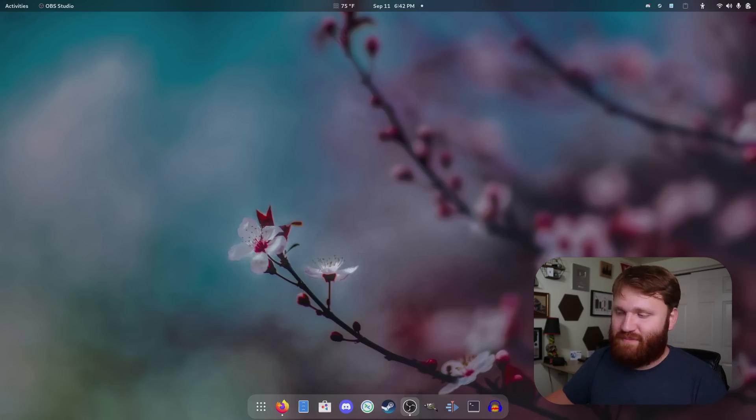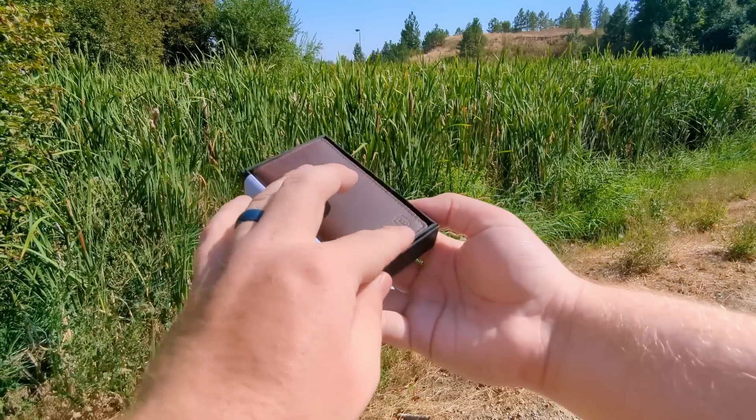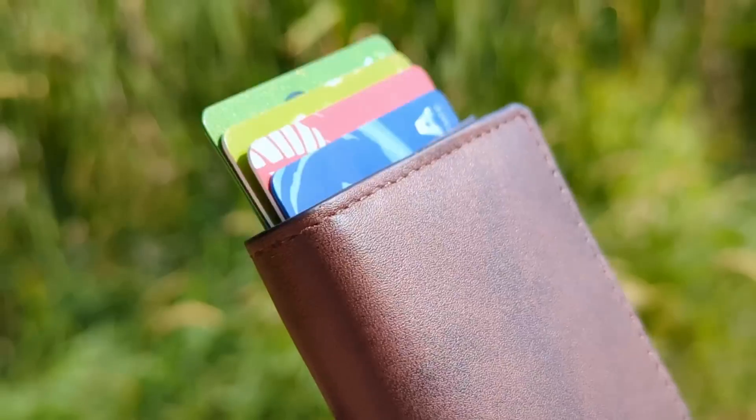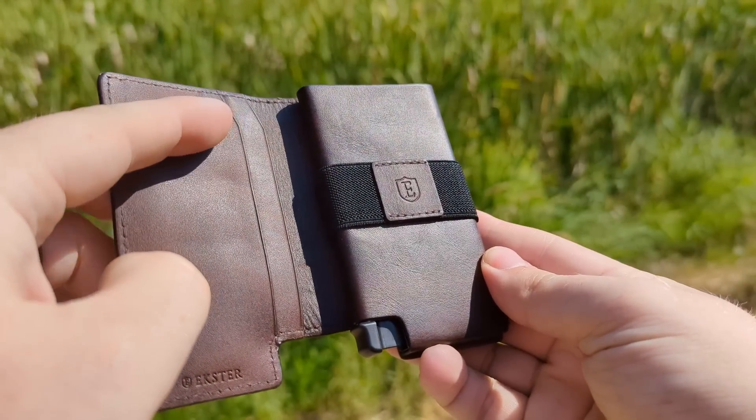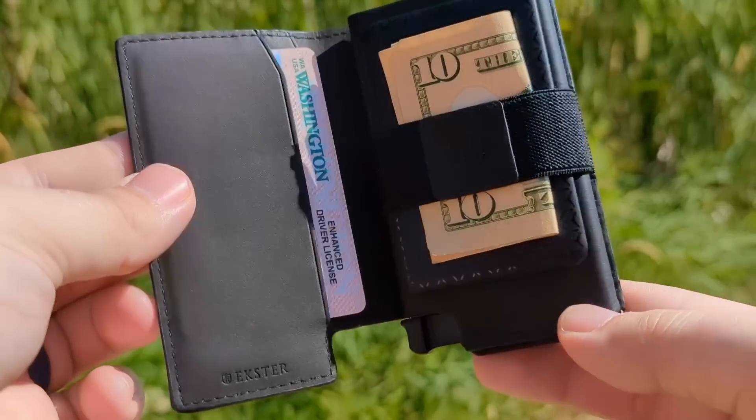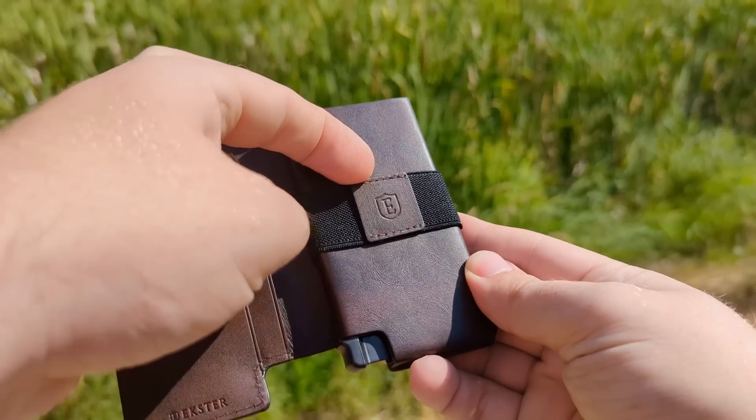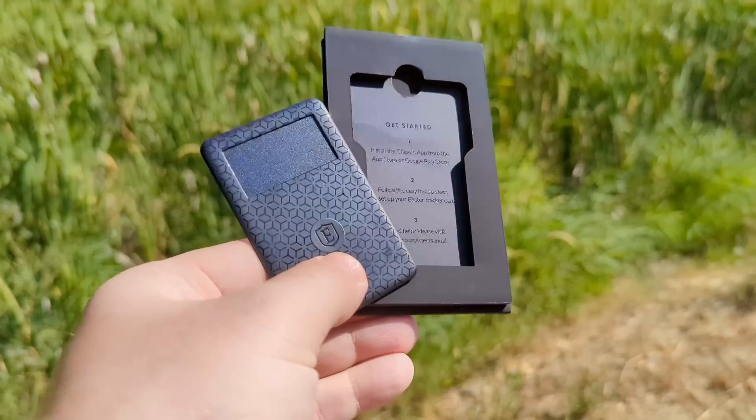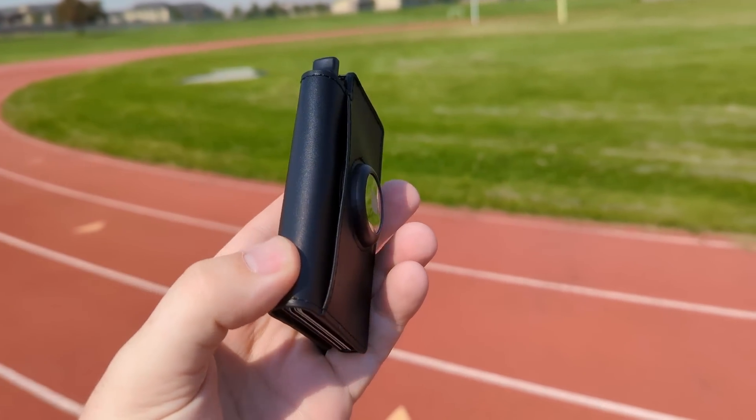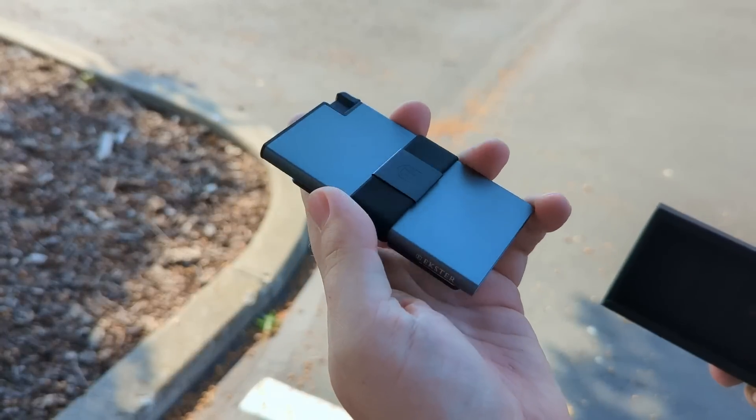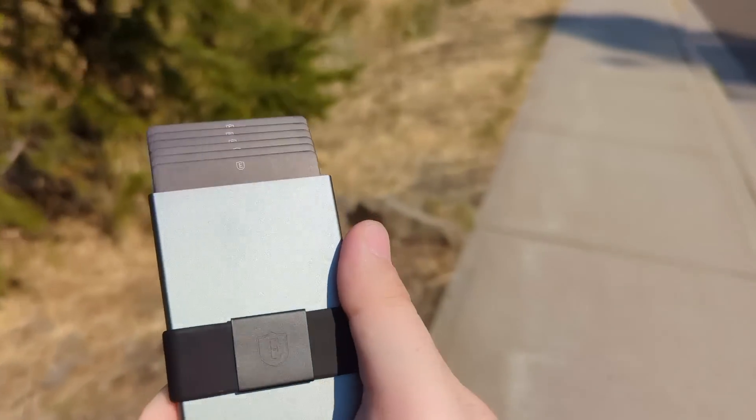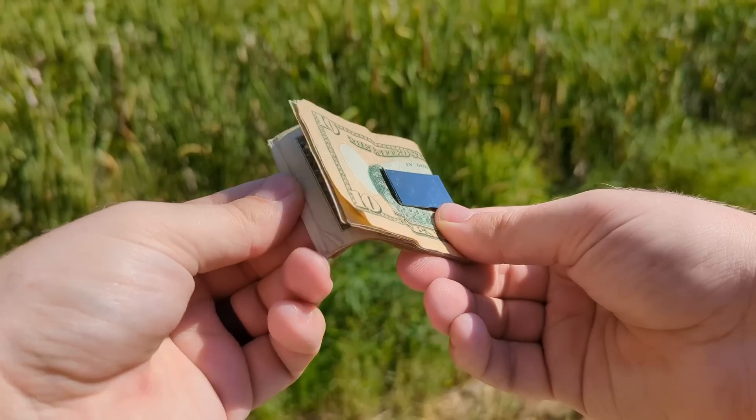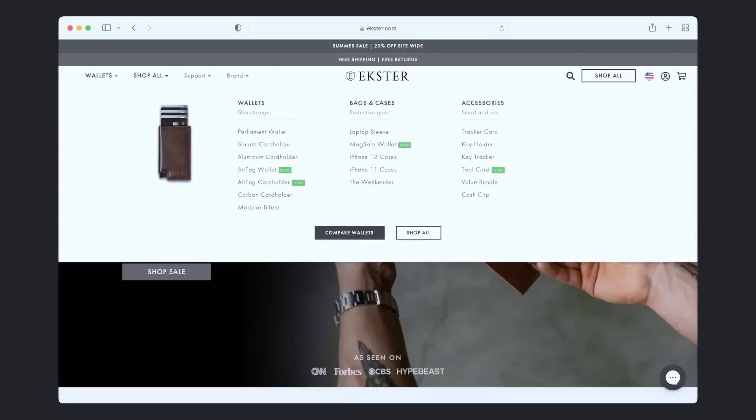Just how I could recommend the sponsor of today's video, Exter. These wallets are awesome. They feature a quick release mechanism that fans out all your cards, saving you time and effort. The wallet I have here is called the Parliament, and it's my personal favorite. Feels great, quality stitching, and there are additional pockets for extra cards. And inside, there's a great place to clip your bills or place the optional Bluetooth tracker with solar charging.